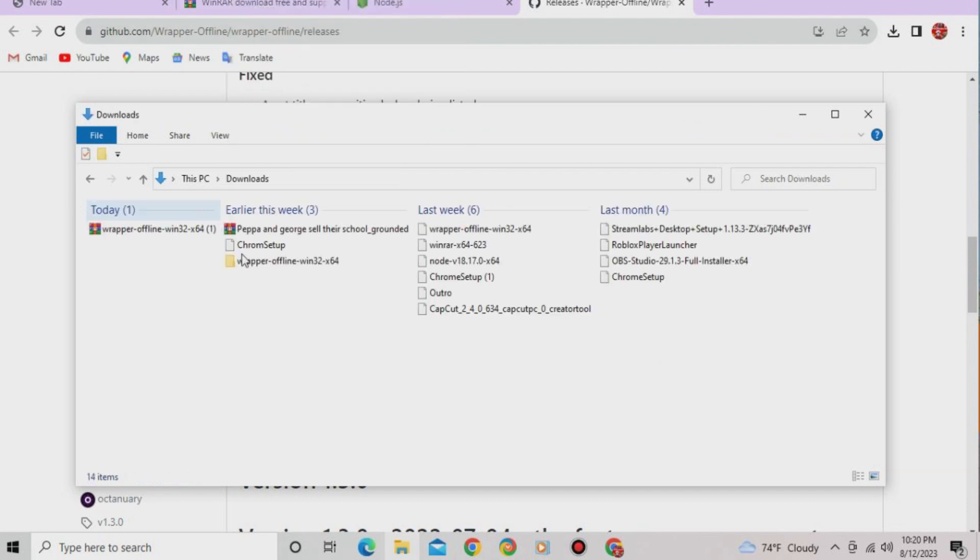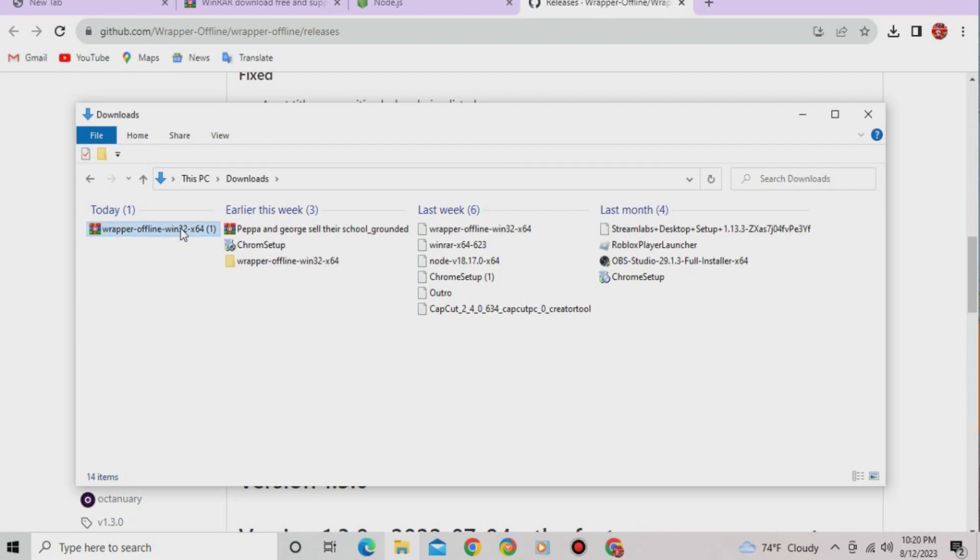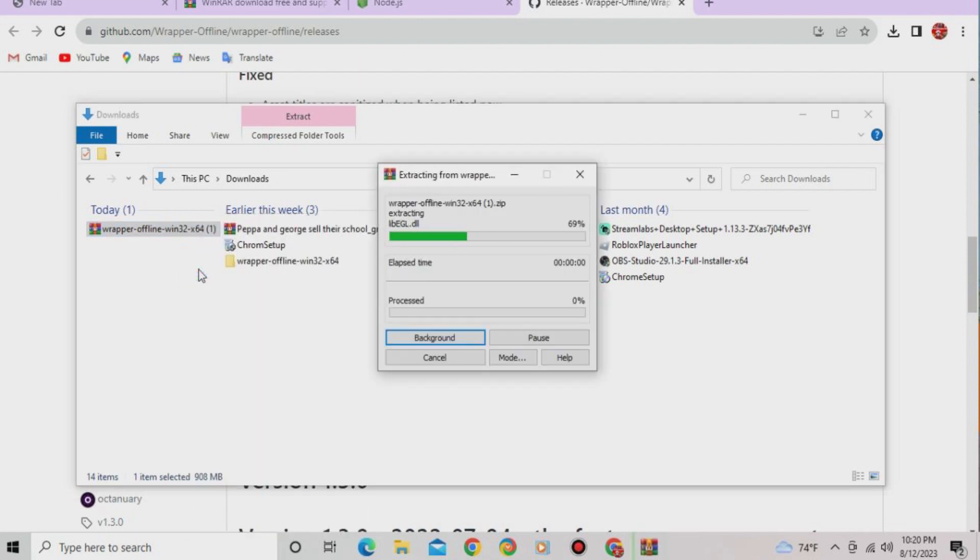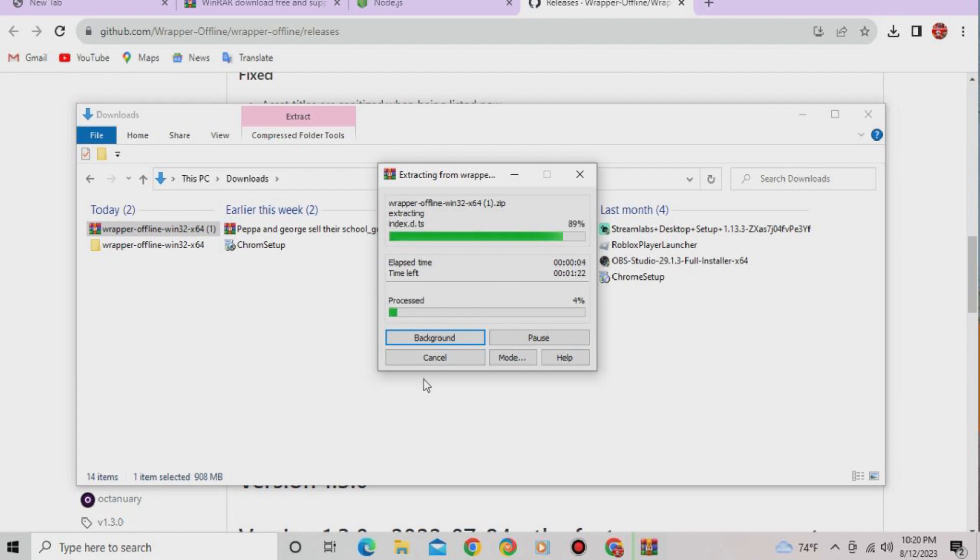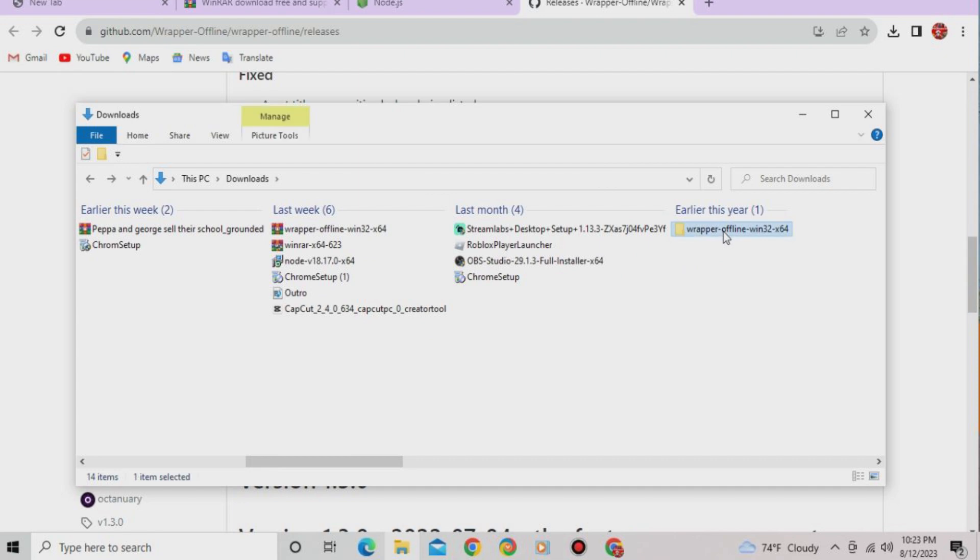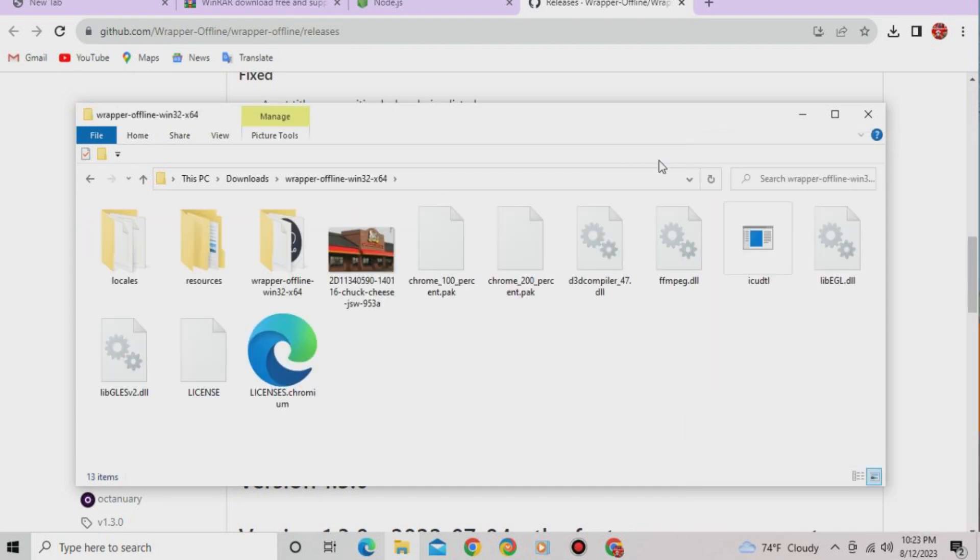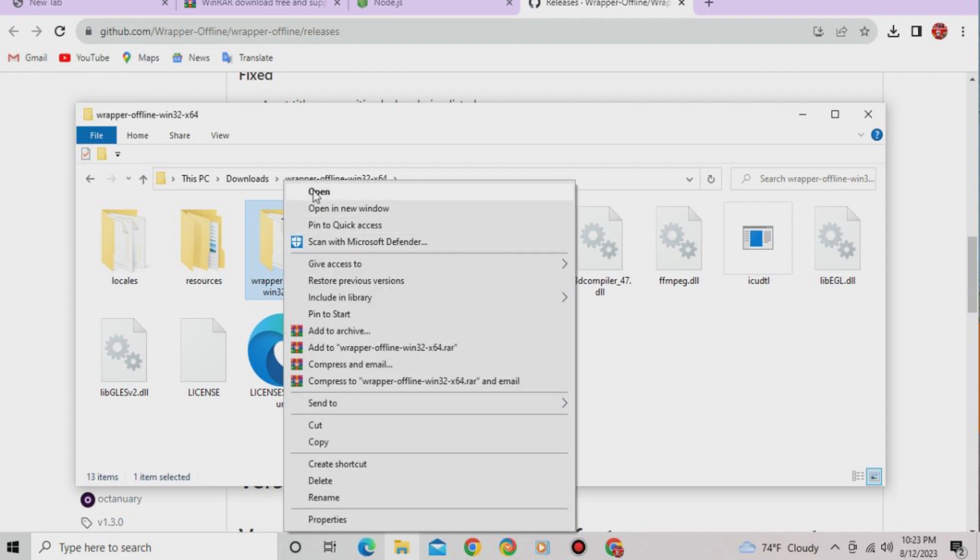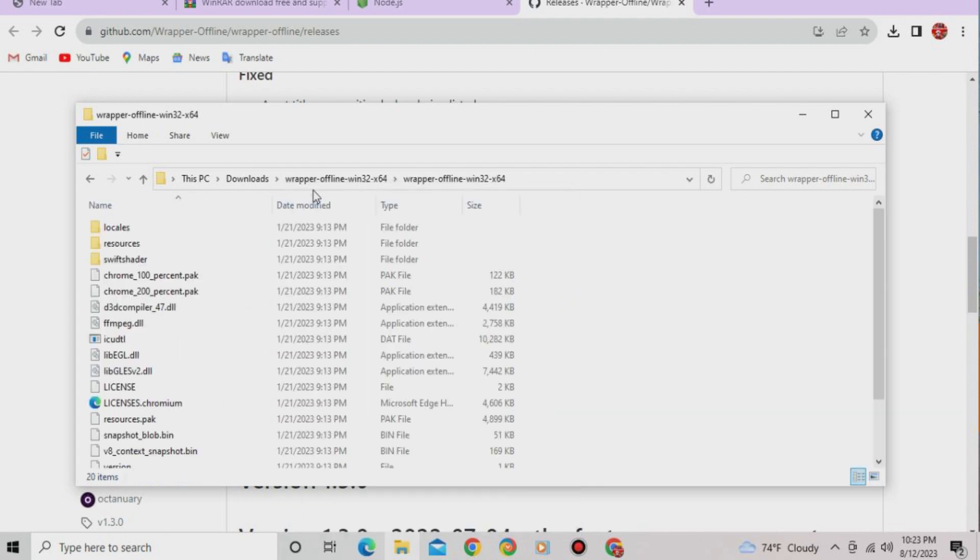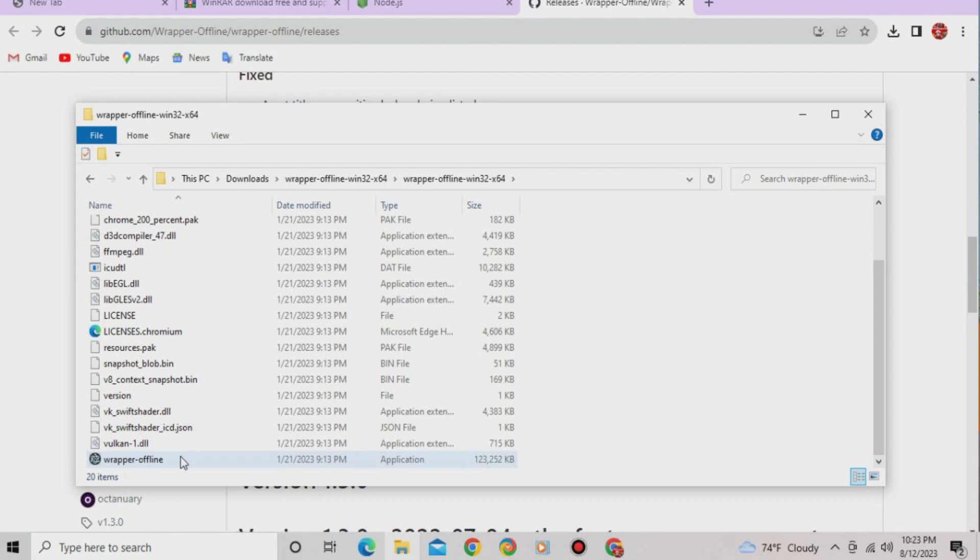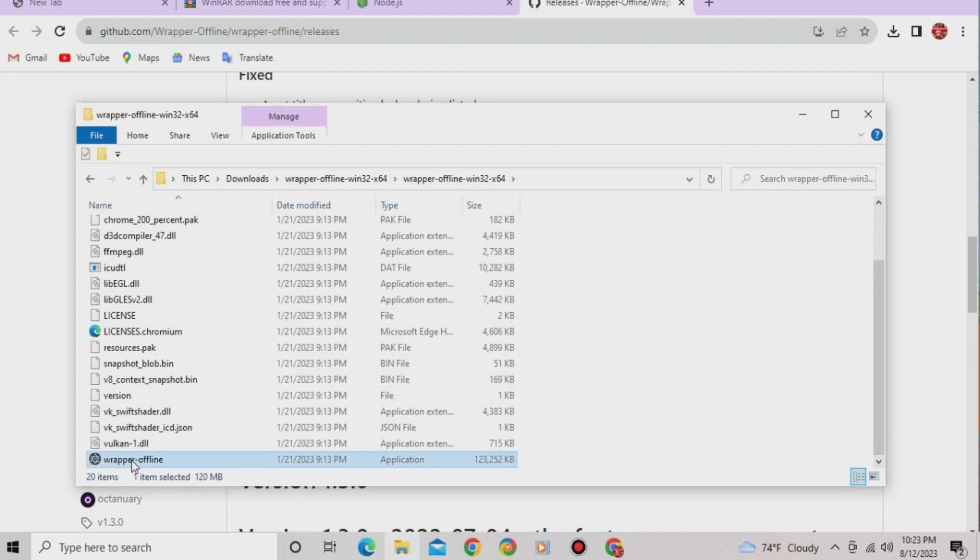And you're gonna see it here. So you're gonna have to extract here. And it's gonna extract it. So I'm not showing this, I'm just gonna speed this up. If it's done, just open it and open the folder. Then you're gonna see this in the bottom one. All you have to do is click it.